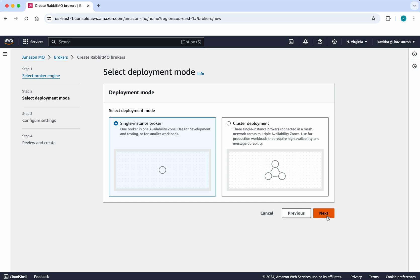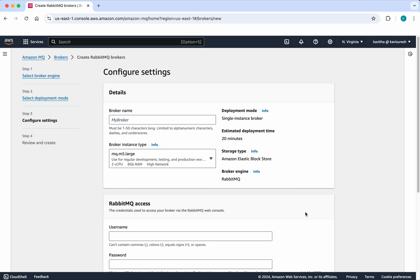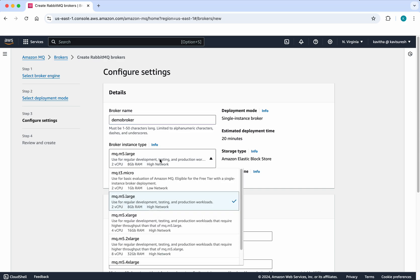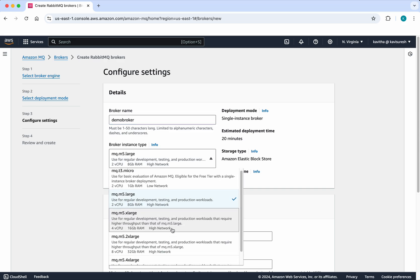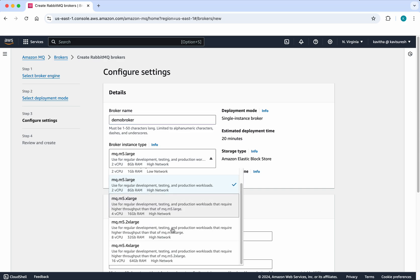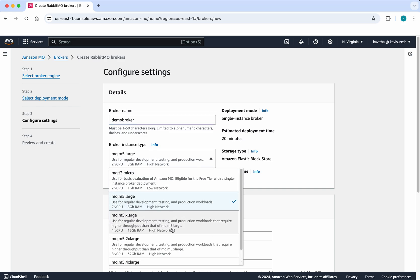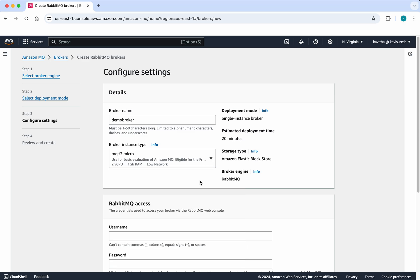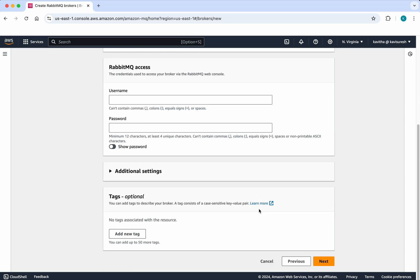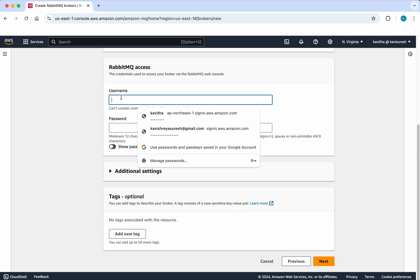We need to give a broker name, so I'm going to call it demo-broker. Then we're going to select the instance type. Since this is just for demo purposes, I'm going to select the mq.t3.micro, which is eligible for the free tier.